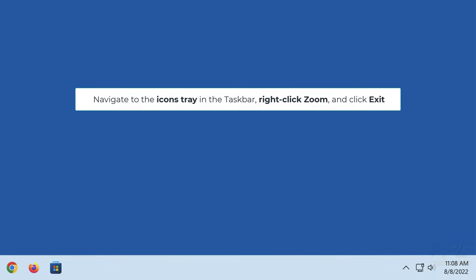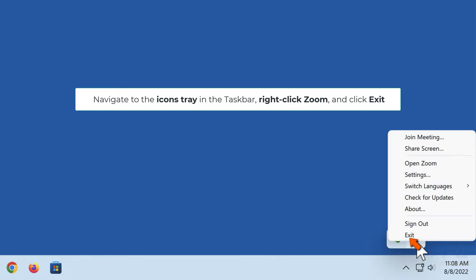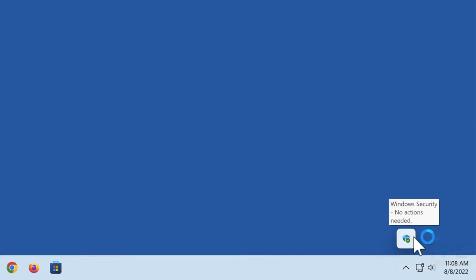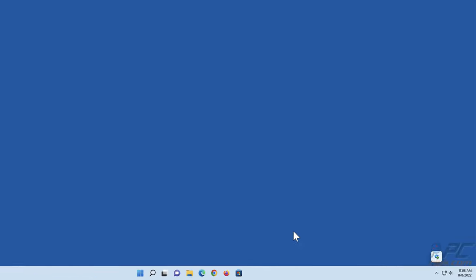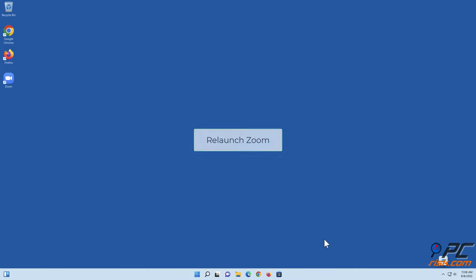Navigate to the icons tray in the taskbar, right-click Zoom and click Exit. Then relaunch Zoom.